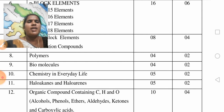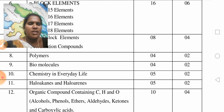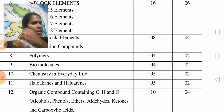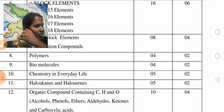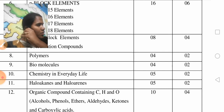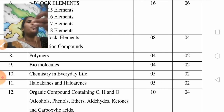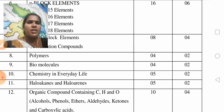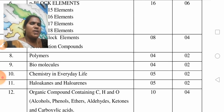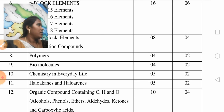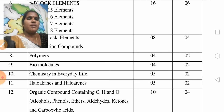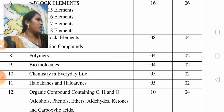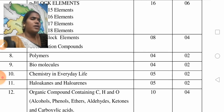Next, tenth unit: Chemistry in Everyday Life — in Telugu, nithya jivita rasayana shastra. 2 marks — 1 plus 1 — very short answer questions. So 2 very short answer questions from this unit.